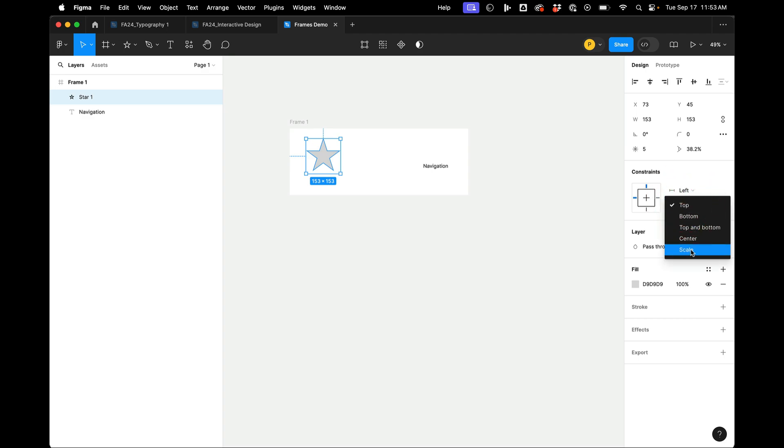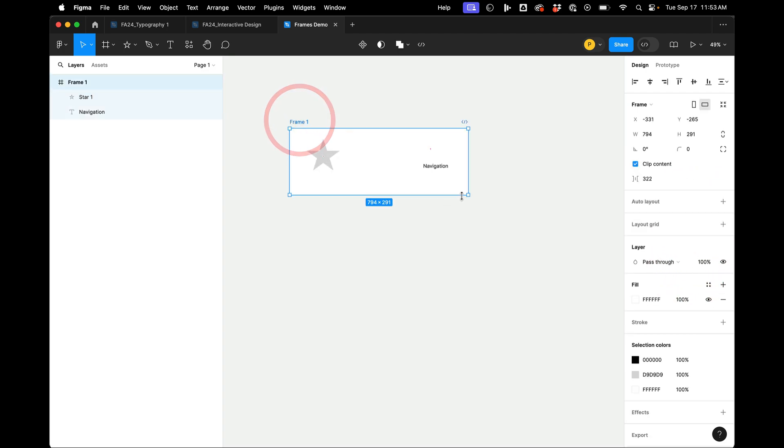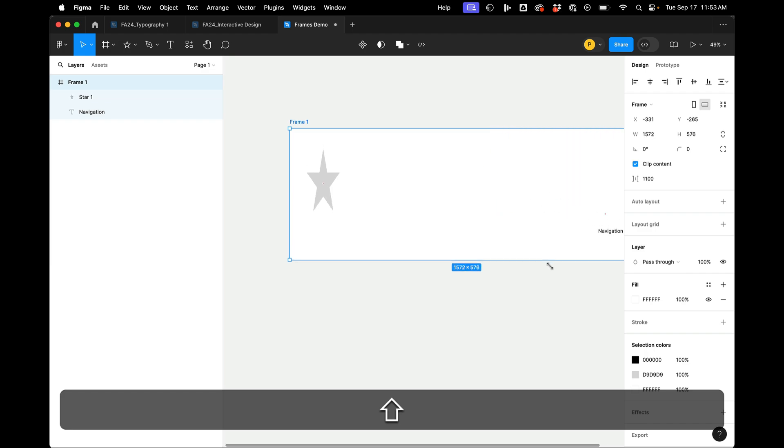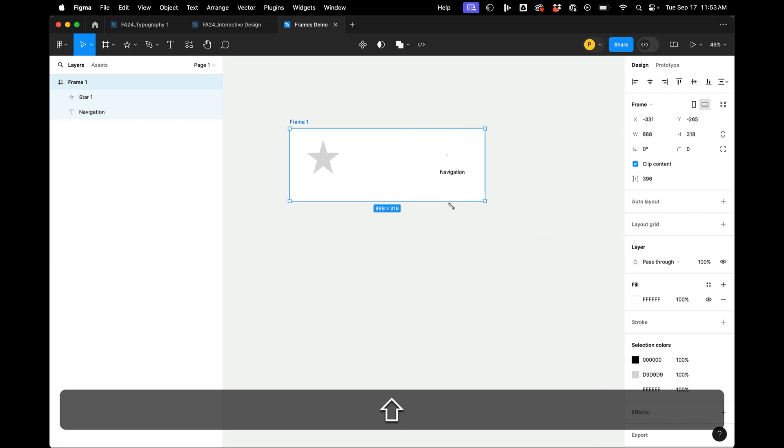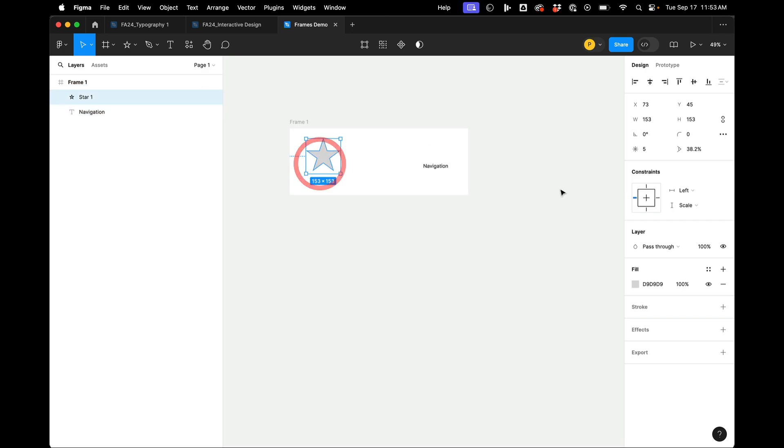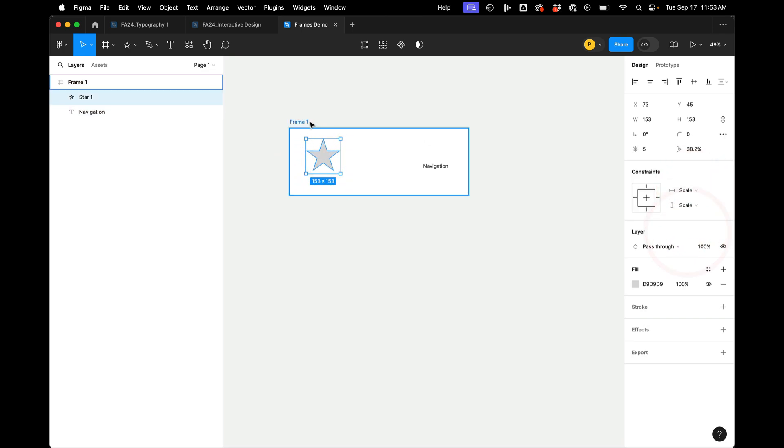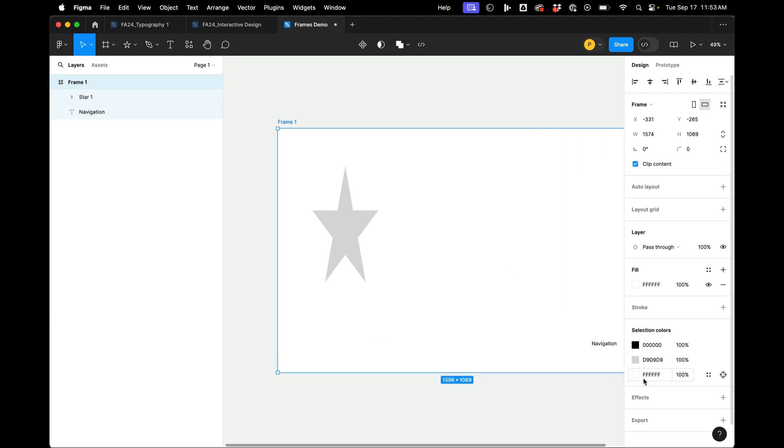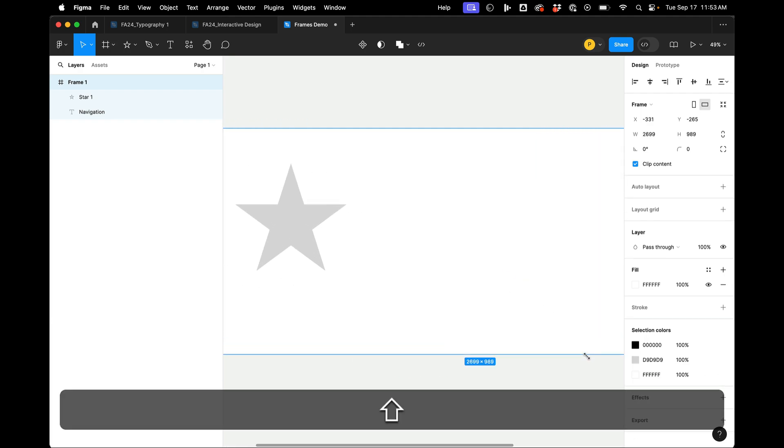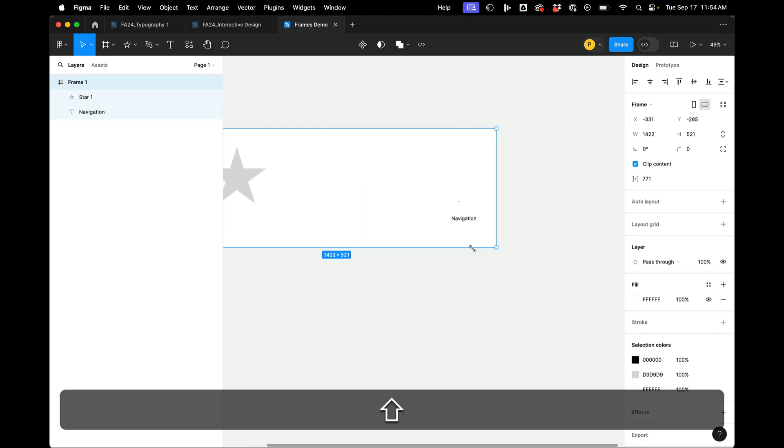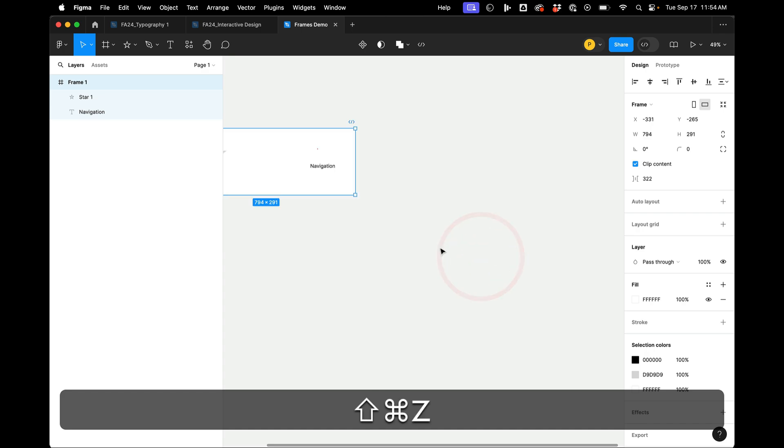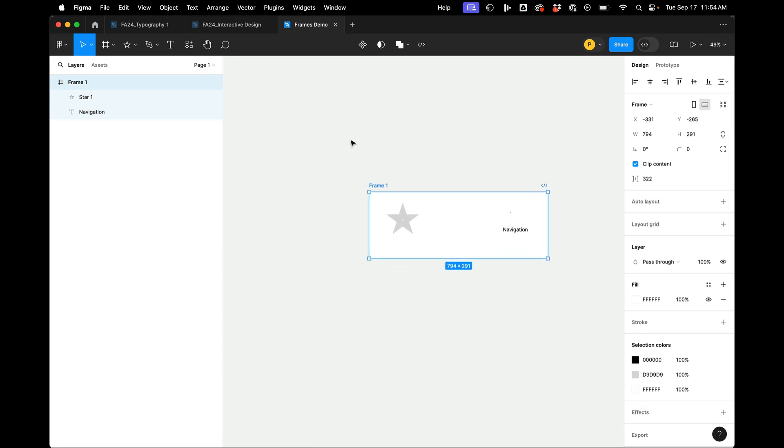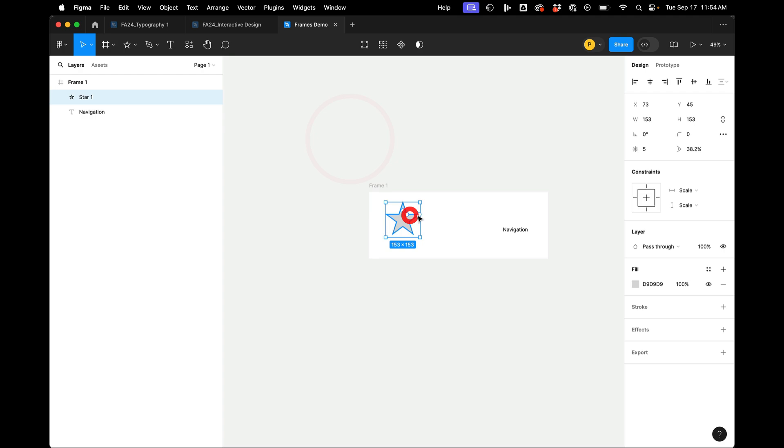But we can also do this. So now when this sizes, the star is going to grow. And right now it's just growing on the y-axis, but we can set both of these to scale. And now the navigation's going to stick to the bottom, and as I make the frame bigger, the star will grow. So that's one thing that's different about frames.